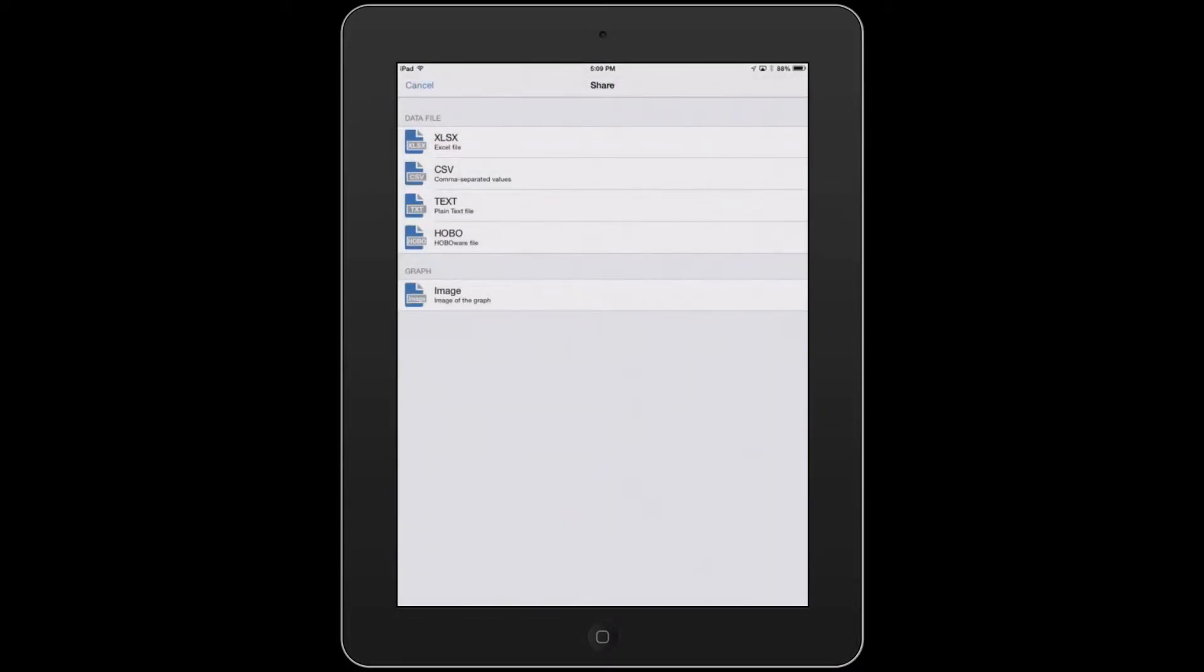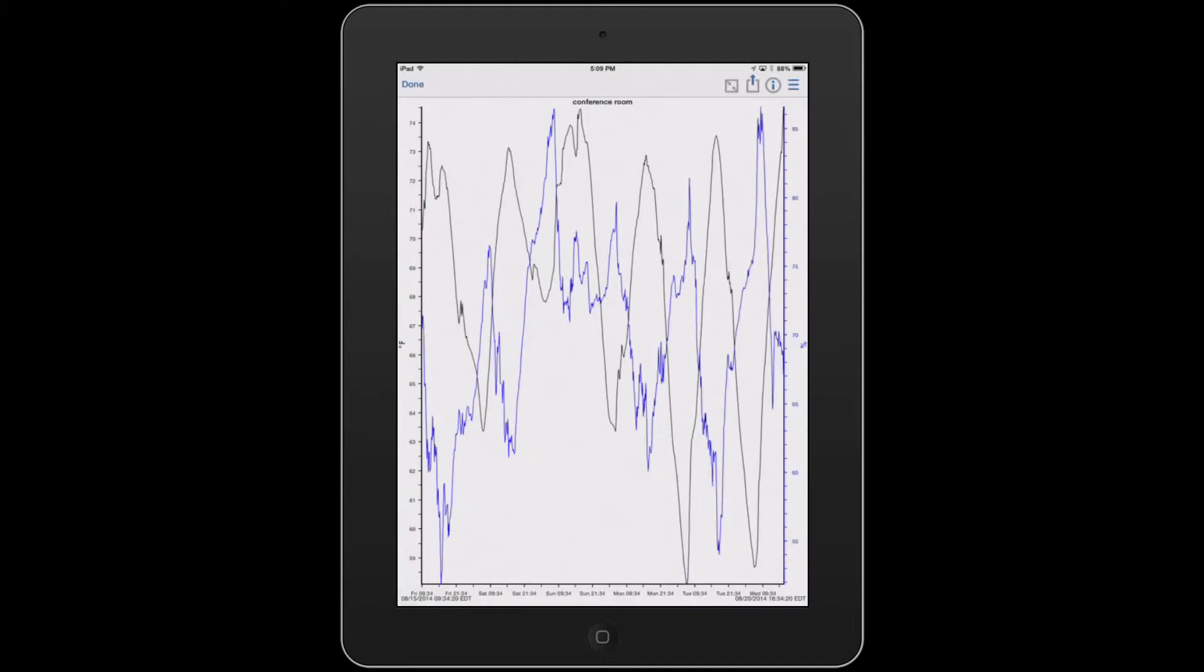Very easily, you can view your data and then share your data.